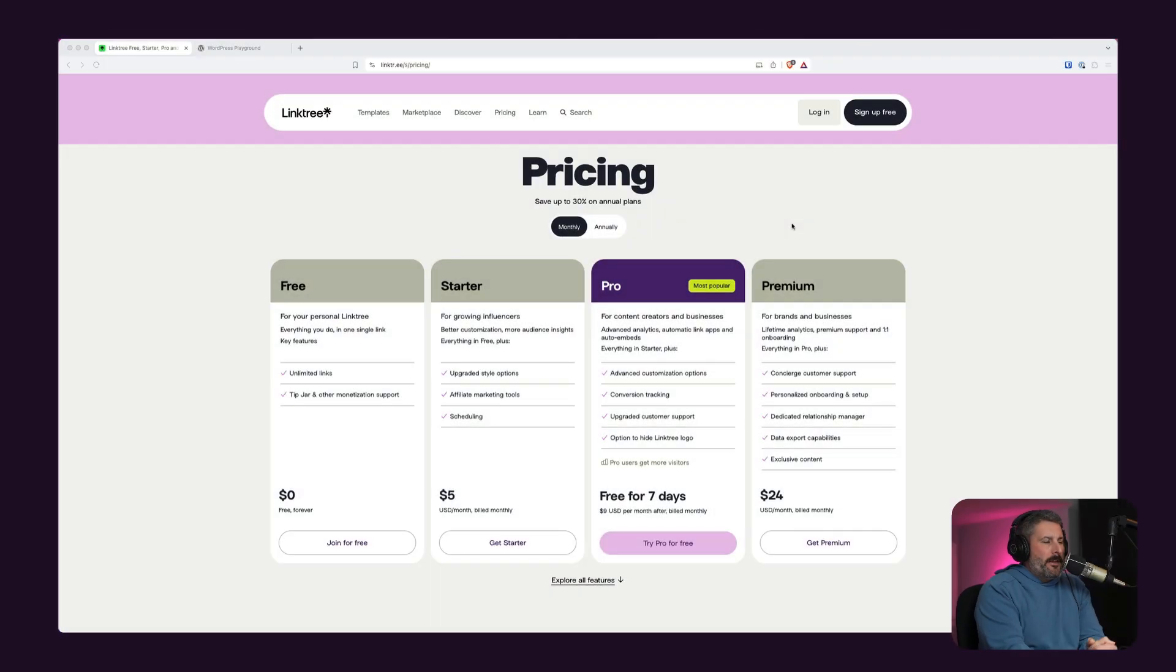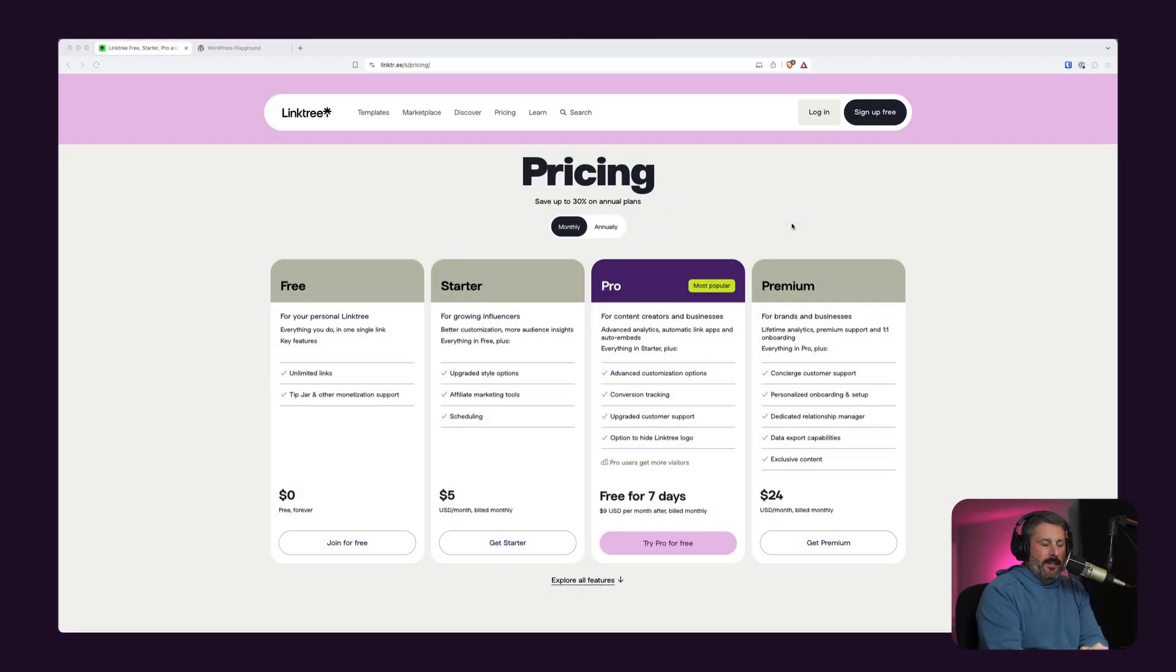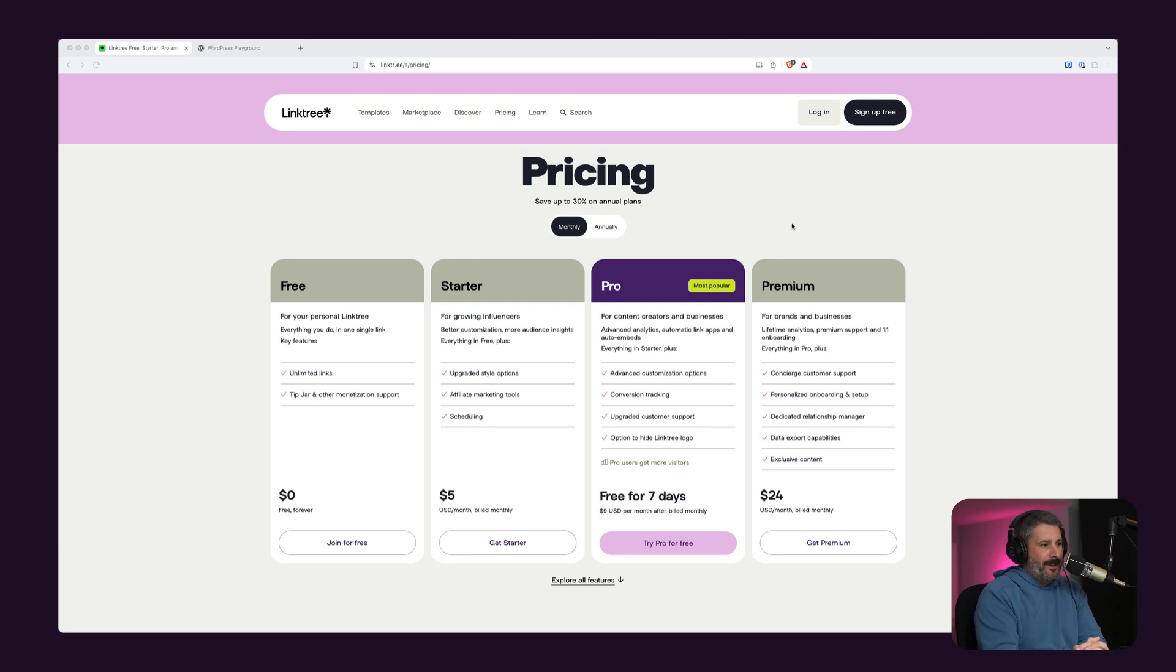In today's video, we're going to talk about building a Linktree alternative on your WordPress site, specifically in the 2024 theme as an example.